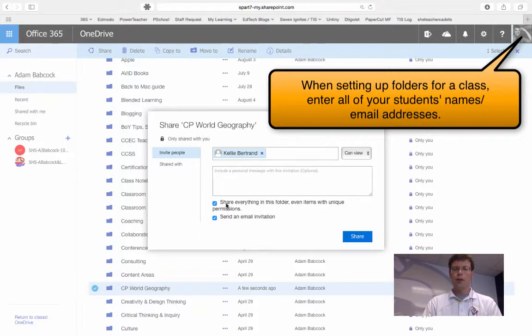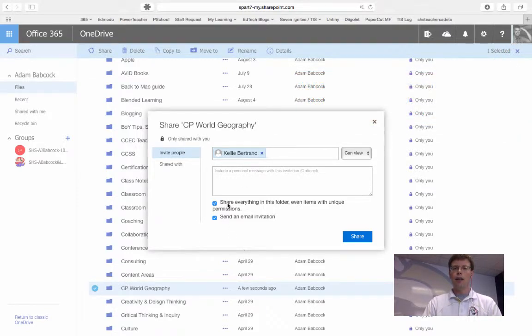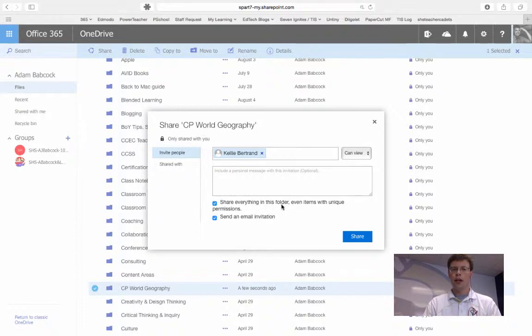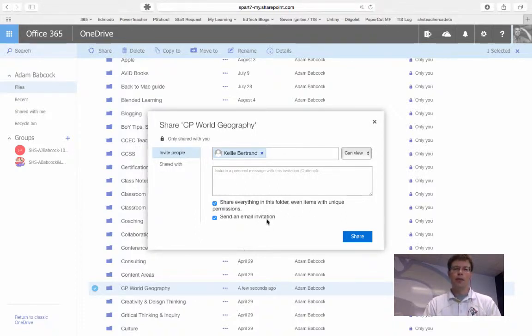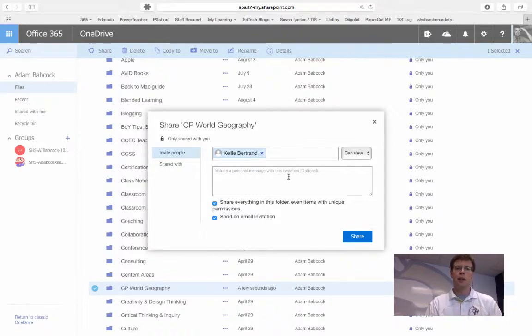These two options here at the bottom give me the control to share everything within that folder, and also send an email invitation. Now this email invitation will give students a link or the person on the other end a link that they can click on.